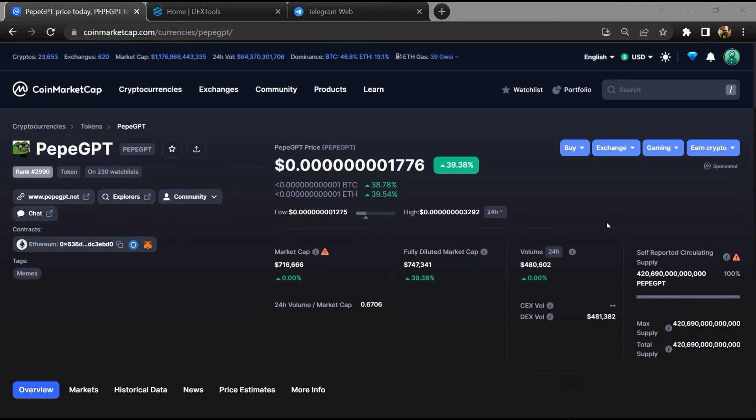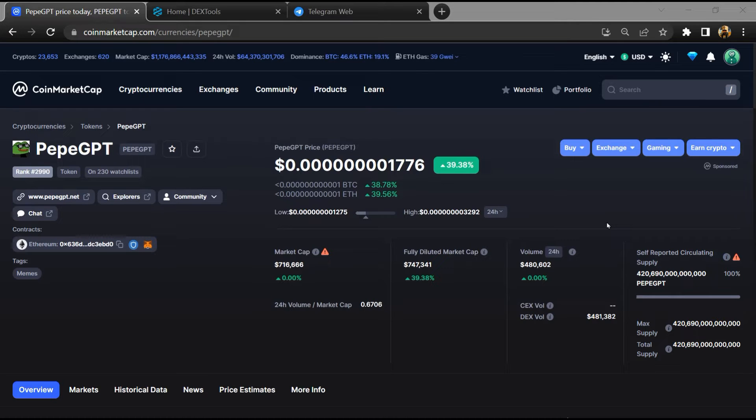Hello guys, today I am going to tell you about PepeGPT token, is it legit or a scam. Now before starting the video, let's hear my legal disclaimer.